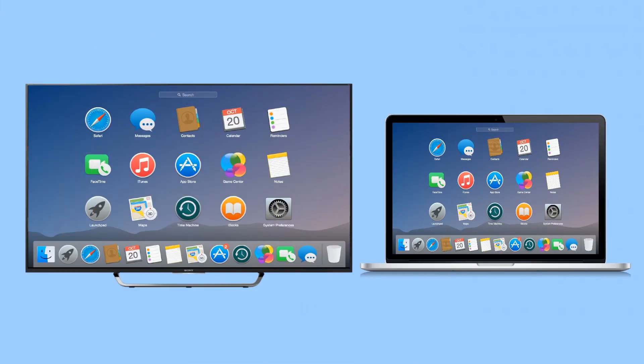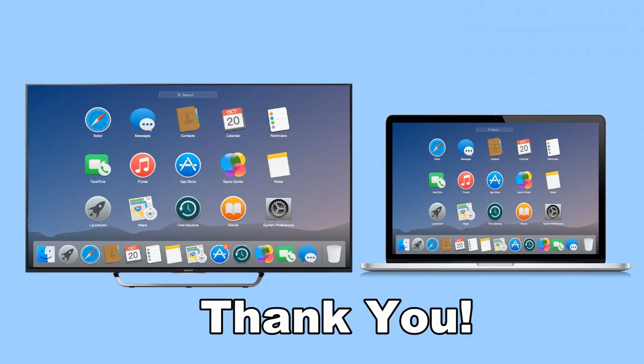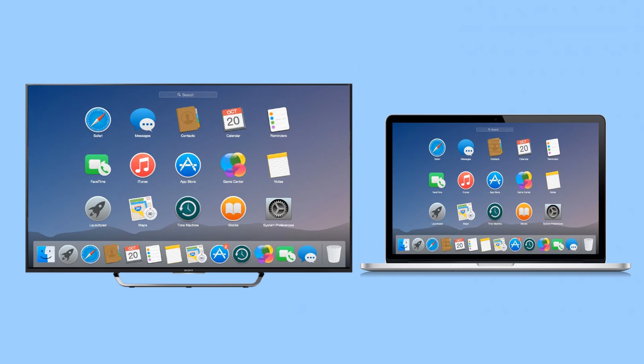And you've just watched the three easy ways to mirror your Mac to TV. Thanks for watching.